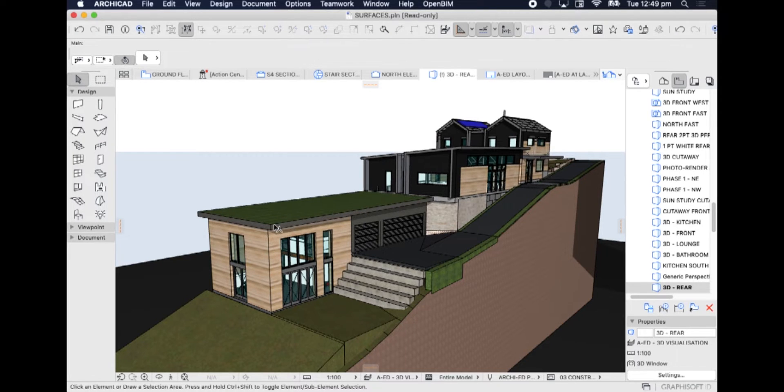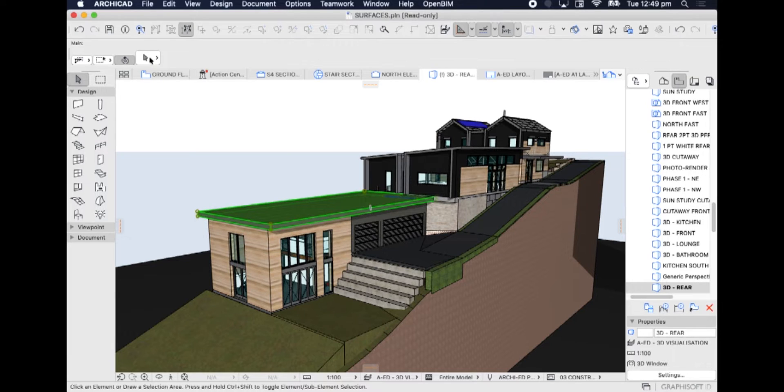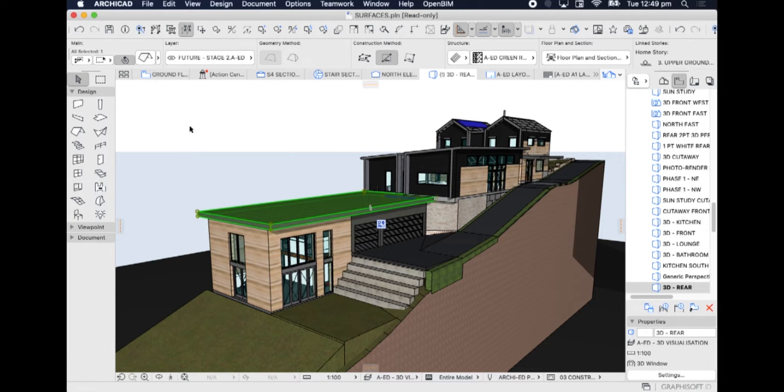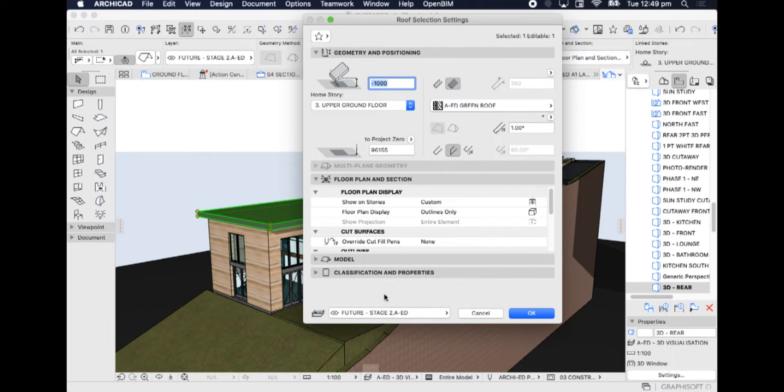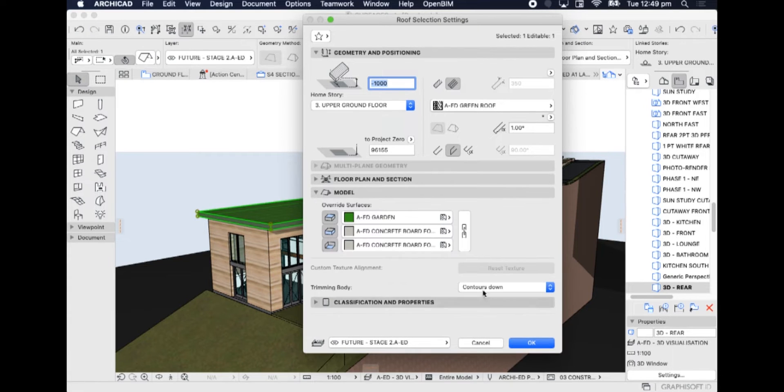Here we see that we've applied surfaces, and as we've talked about before, each of these elements uses a surface, and they mostly all have a texture added to them.